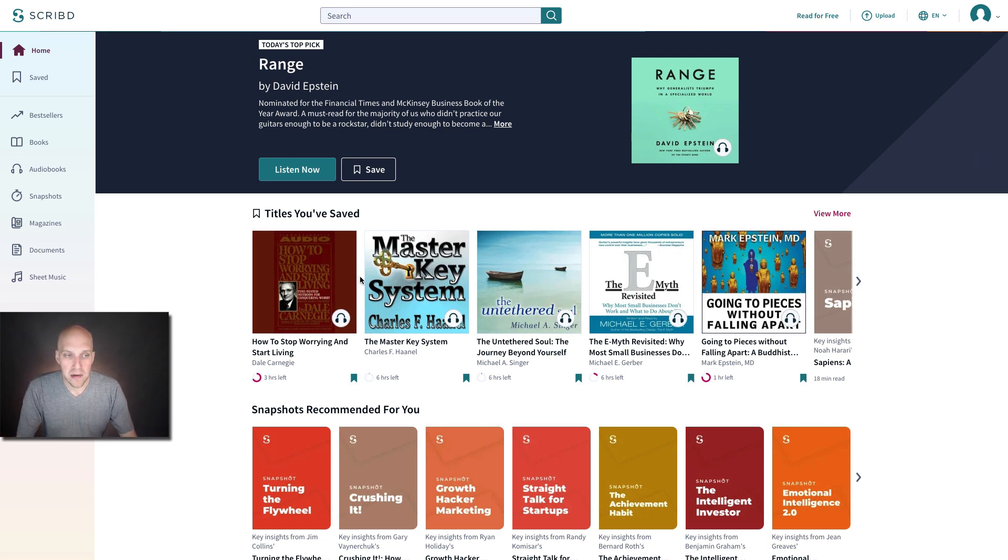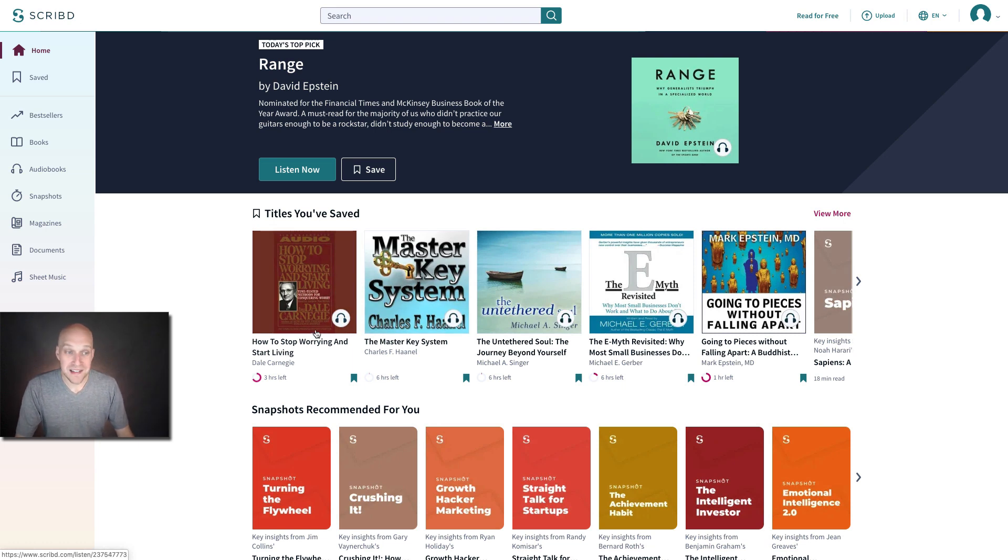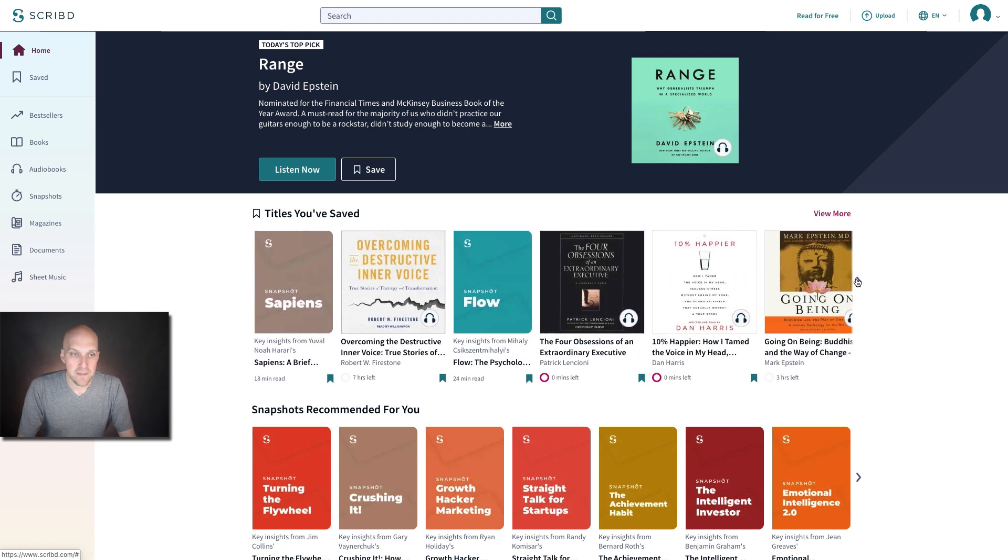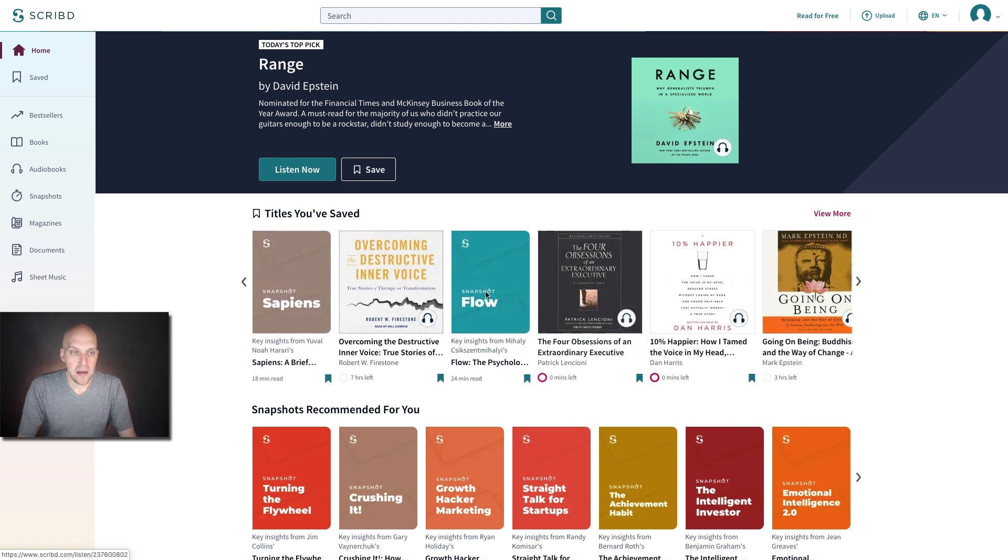You can see some titles that I've saved of books that I've been checking out, How to Stop Worrying and Start Living. Thank you, Dale Carnegie.